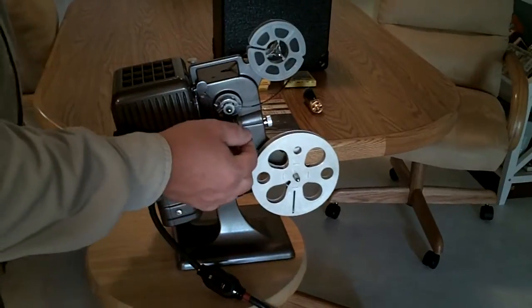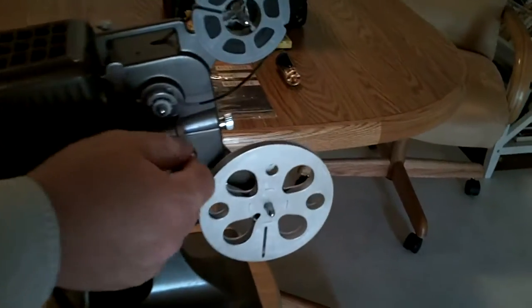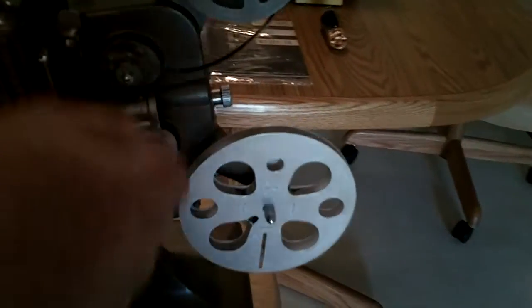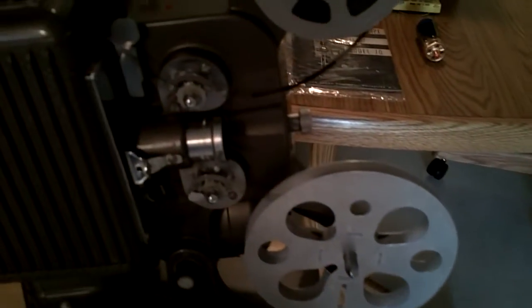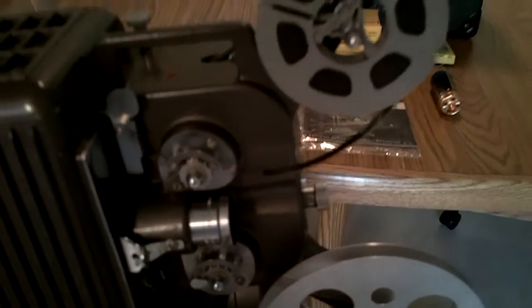This is how you adjust the focus right here. This lens. Push it back and forth. Look, we've already got it adjusted. So I'm going to go ahead and turn it on and show you that it works.